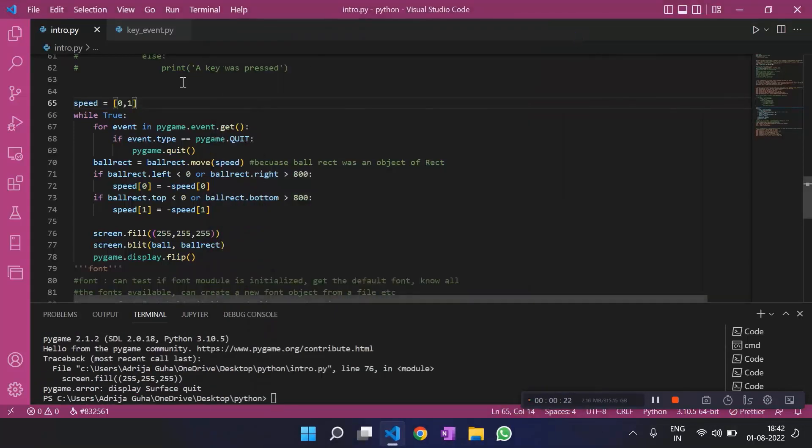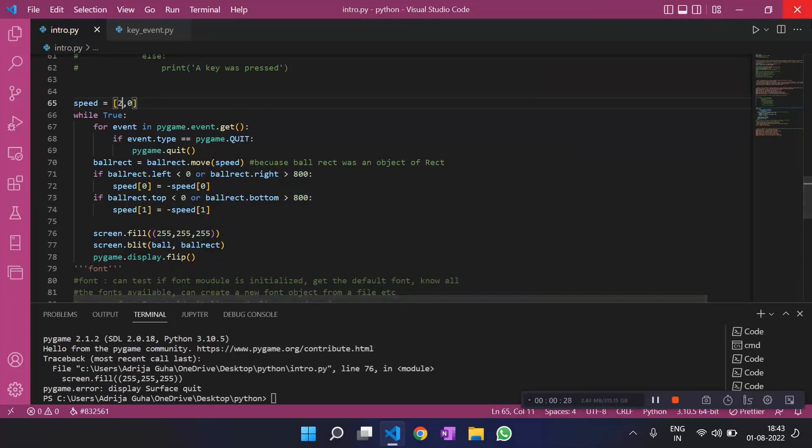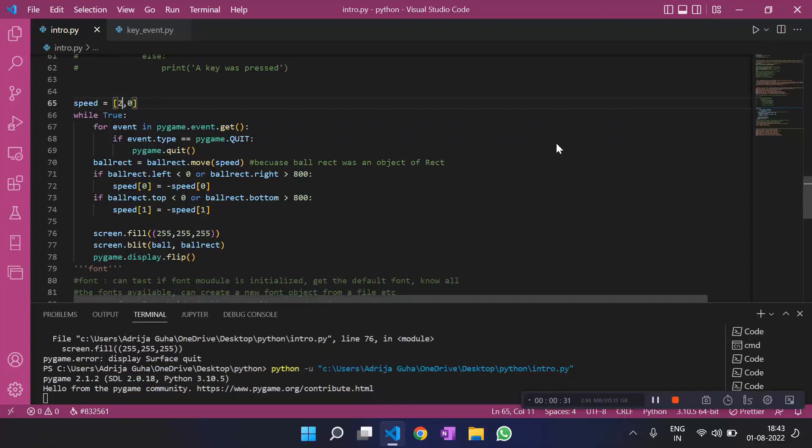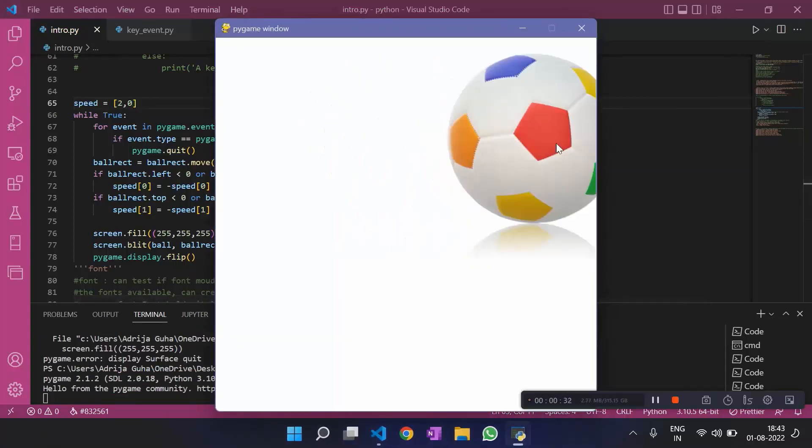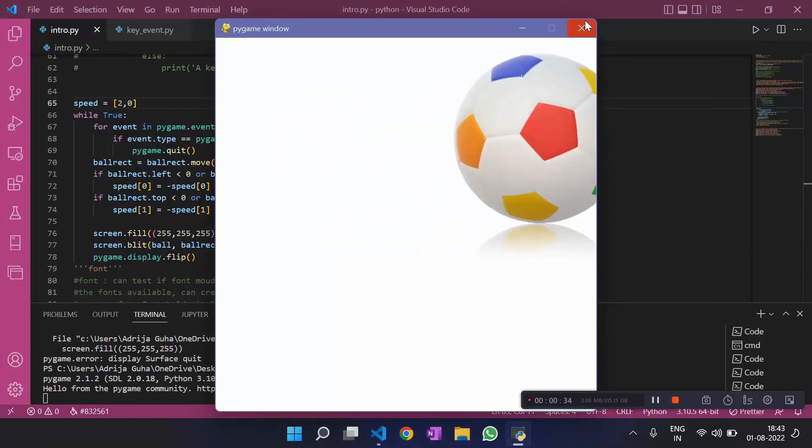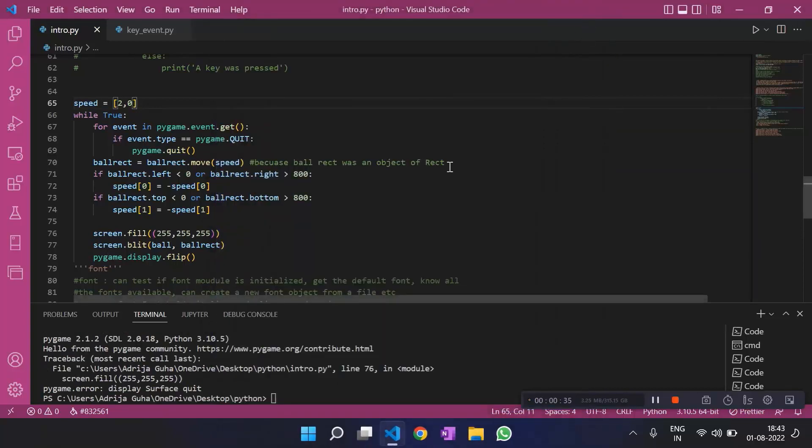And what if we make this happen? It should just move along the y-axis but with more speed. Yeah, it does. So that's pretty much it.